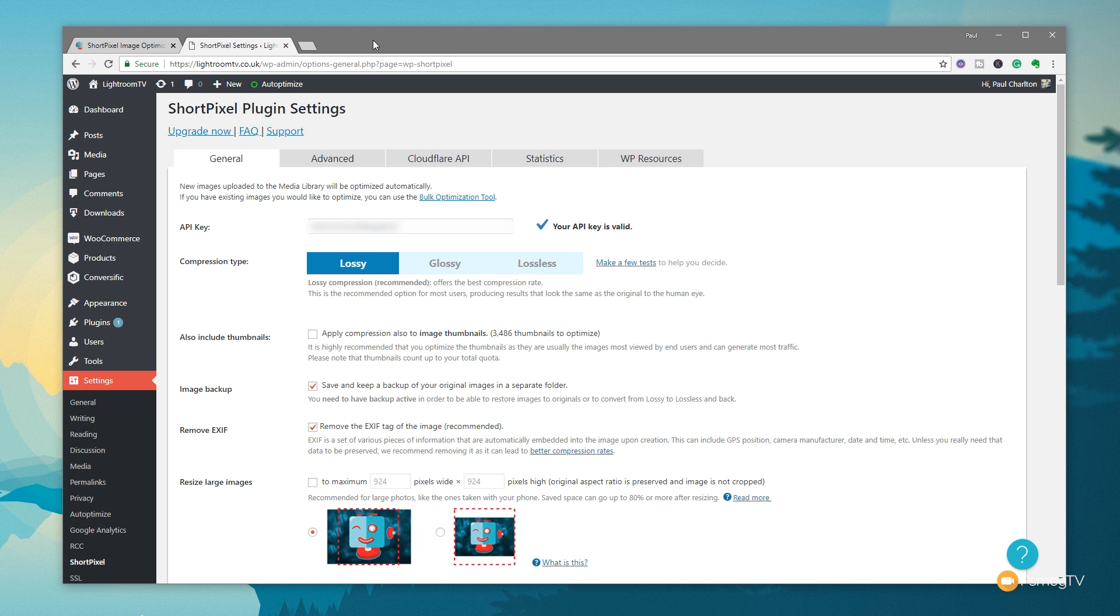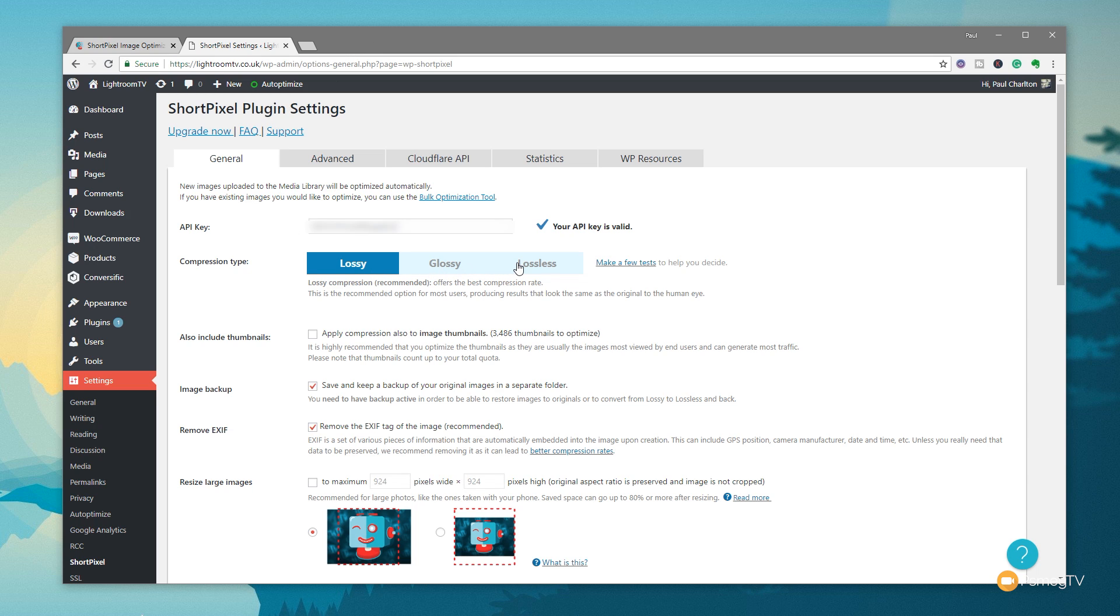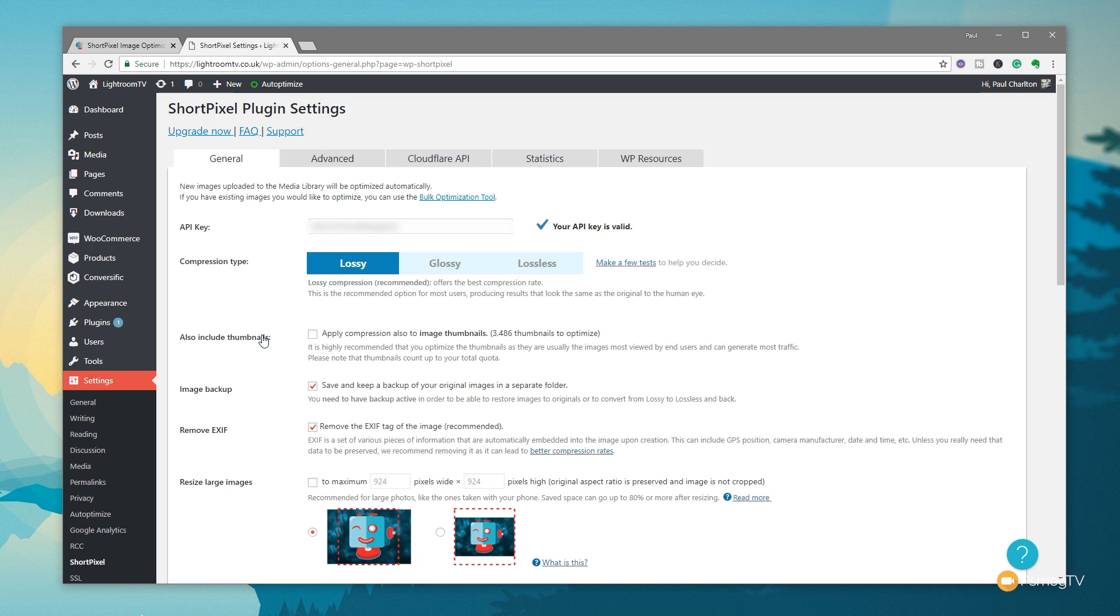So I've logged into one of my sites where I've got the ShortPixel plugin set up, and as you can see, we've got a range of different options there that match out on the website: the Lossy, Glossy, and Lossless. We've also got to include thumbnails where they want to be compressed, whether we want to take a backup of the images, so just in case something happens, we've got the original images left in a separate folder on our WordPress server. We've also got the option then for Remove Exif Data, so if you're a photographer or someone that sells stock images and you need that Exif data to be left inside your images, you can just uncheck that, and that will be left and stored with the images as and when they're uploaded, which is pretty cool.